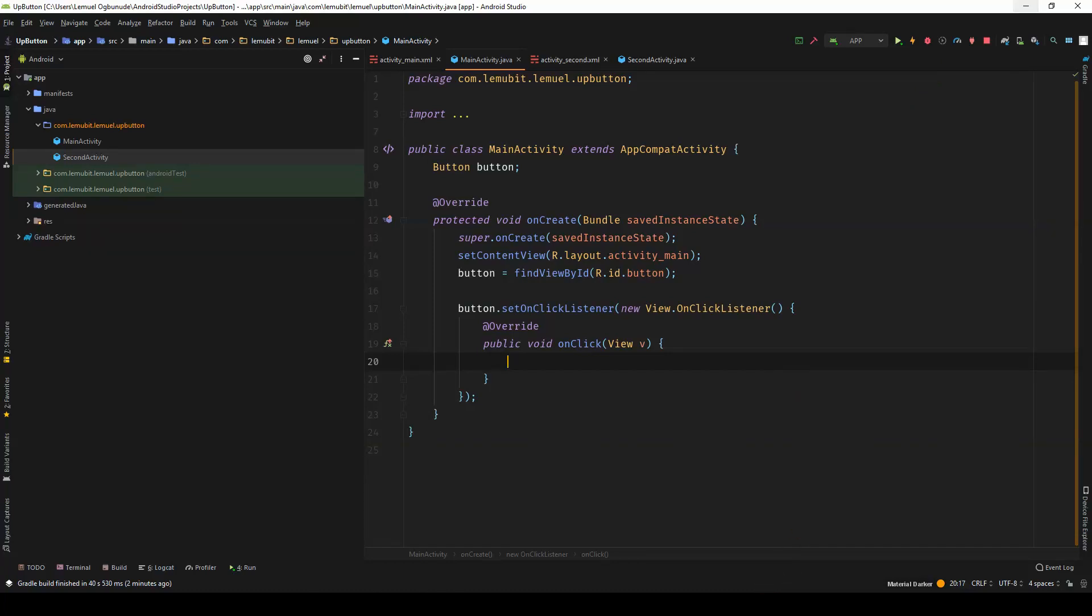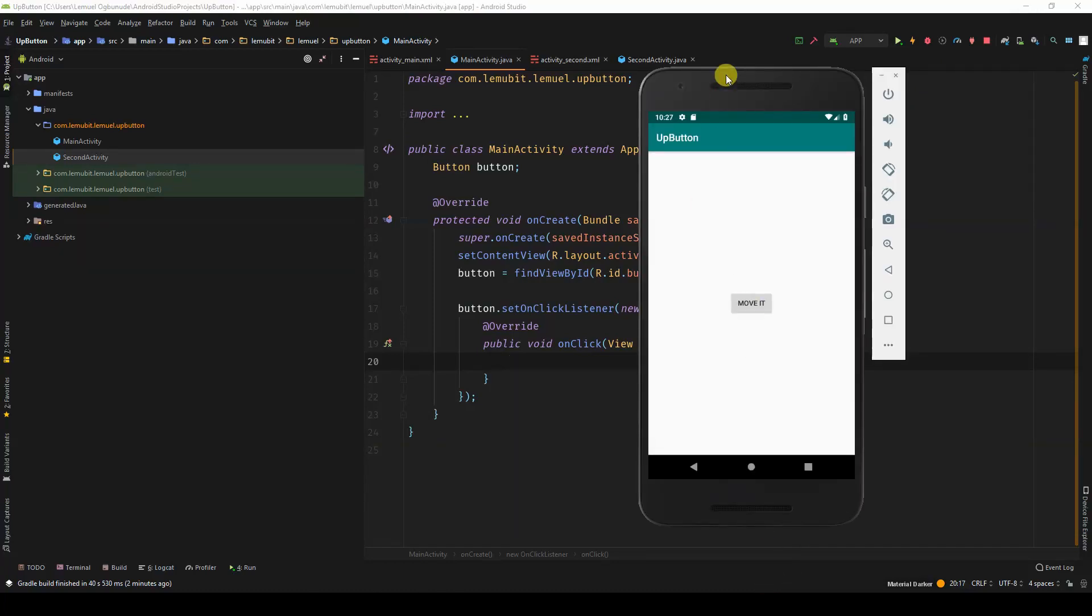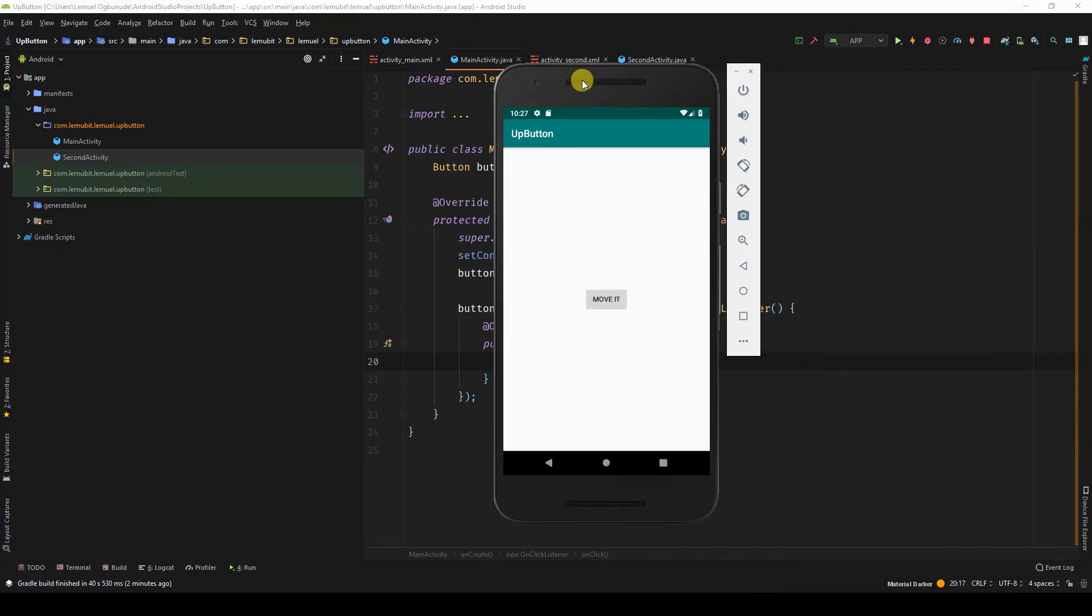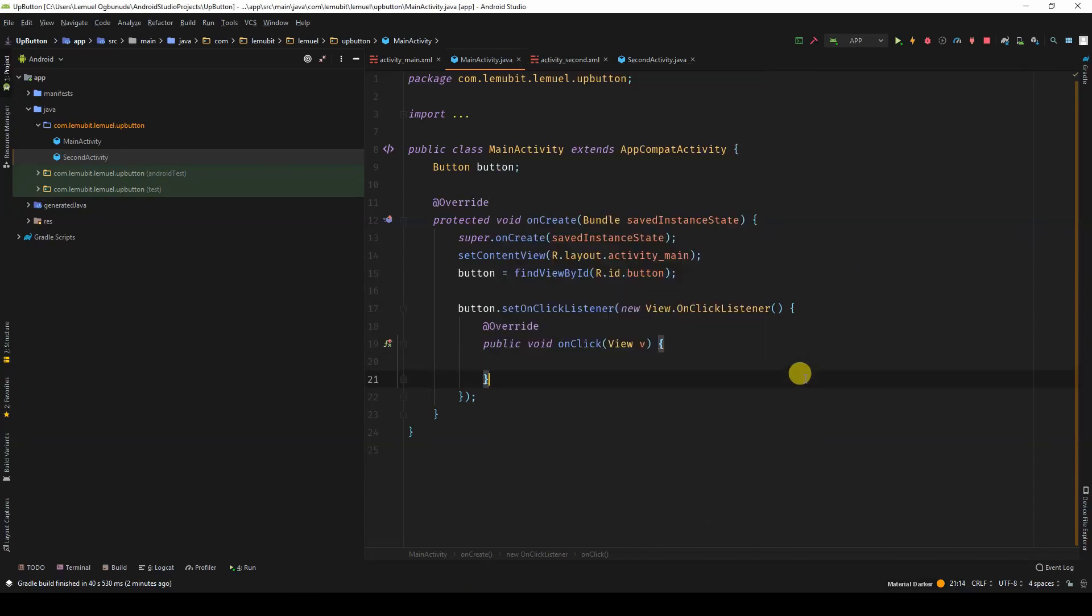In my application, I have a button in the main activity, and when I click it, I want to go to the second activity.